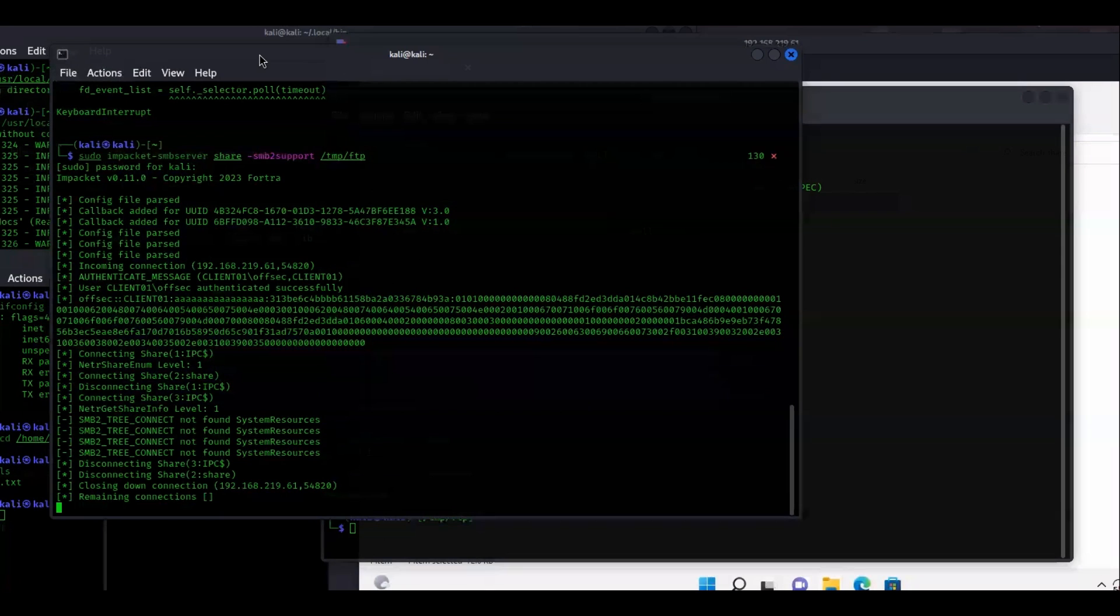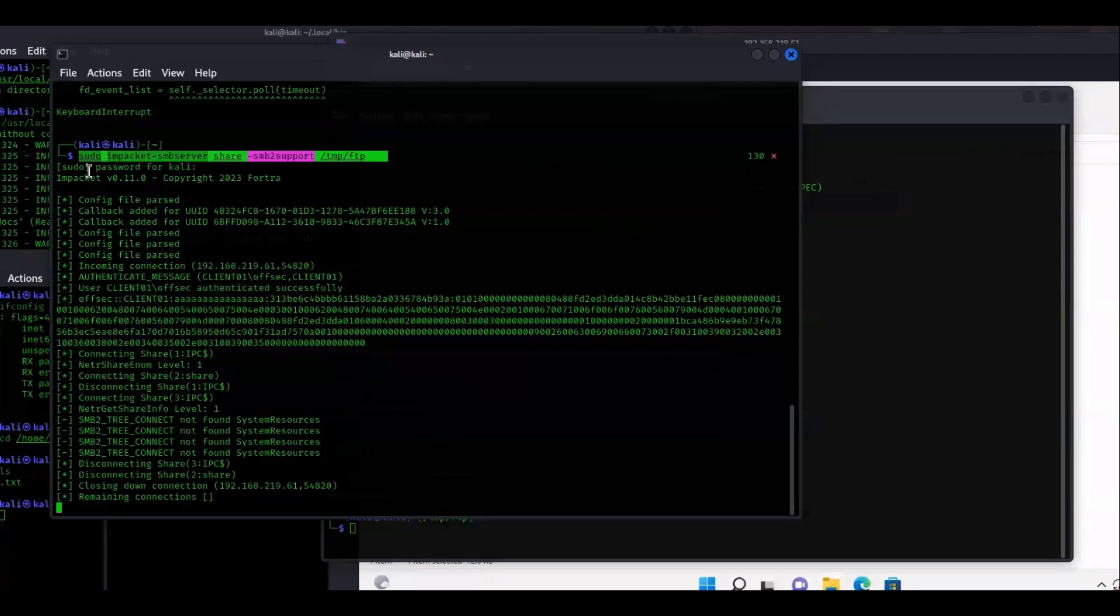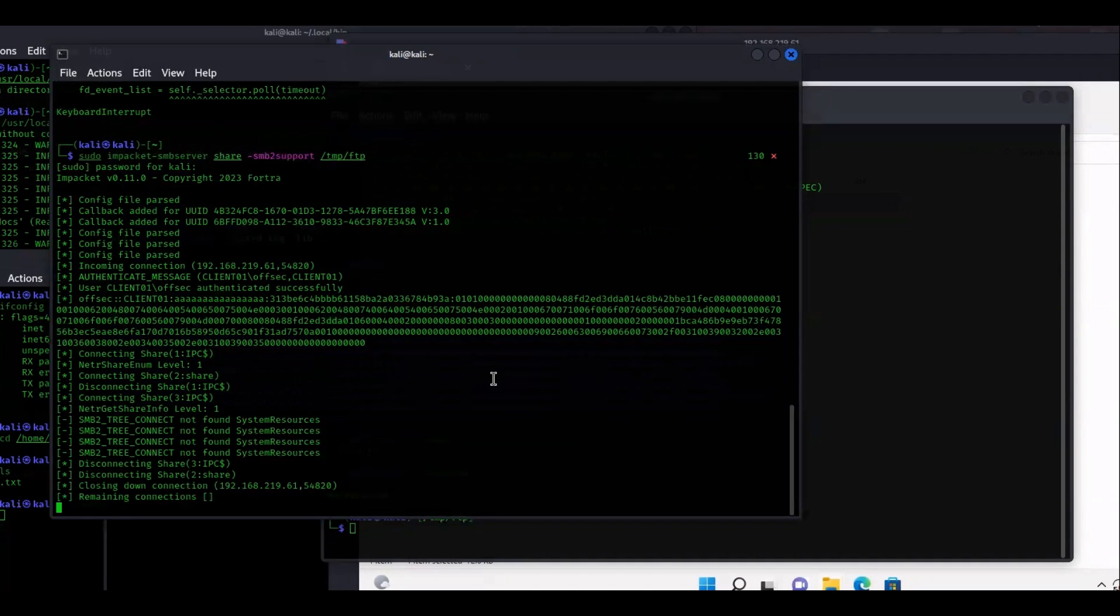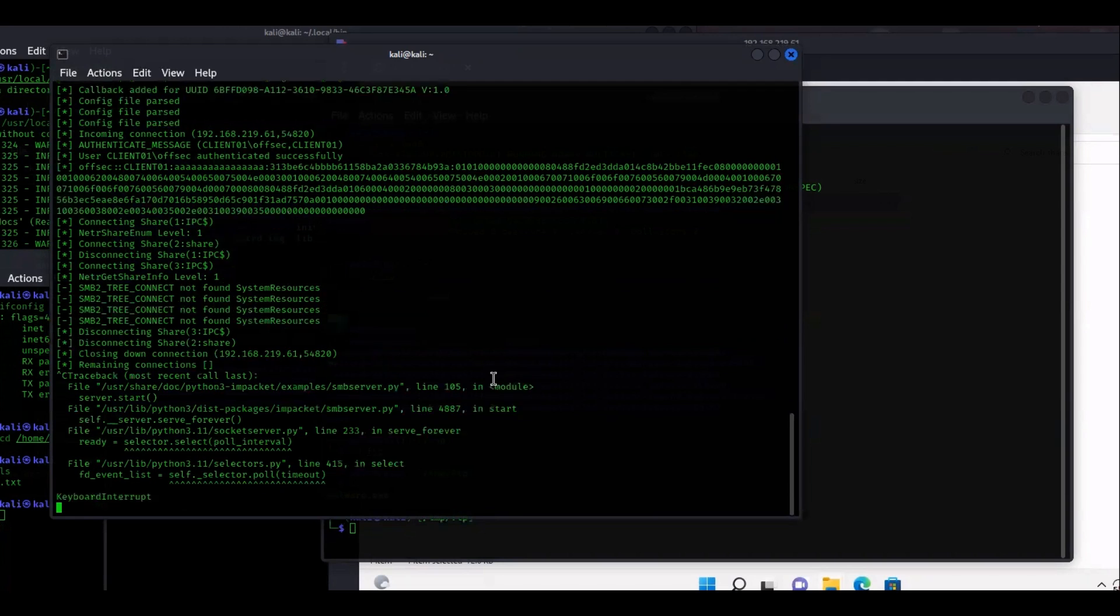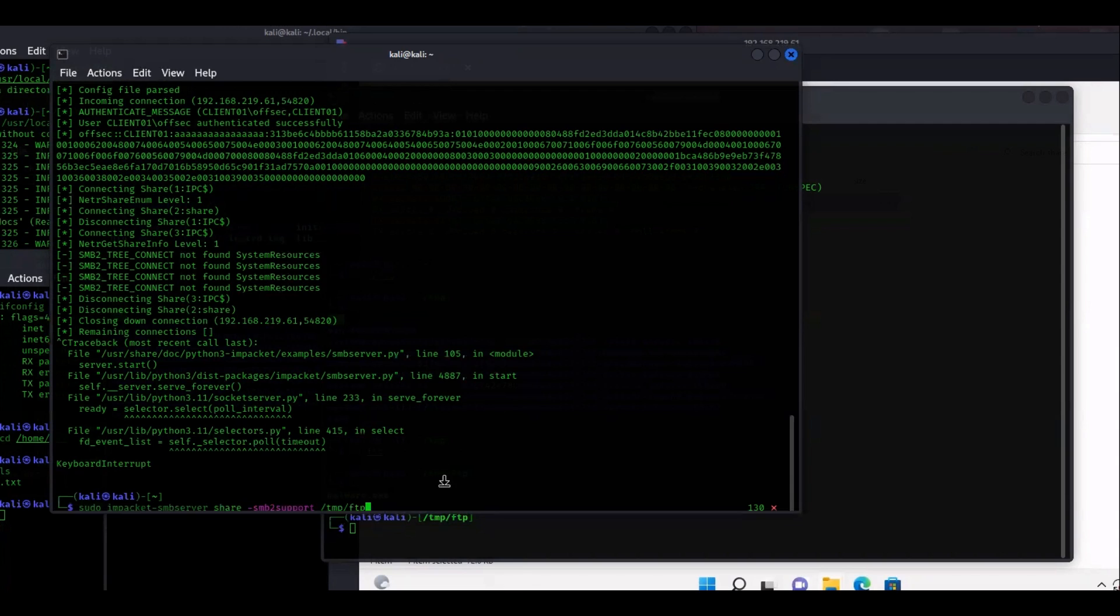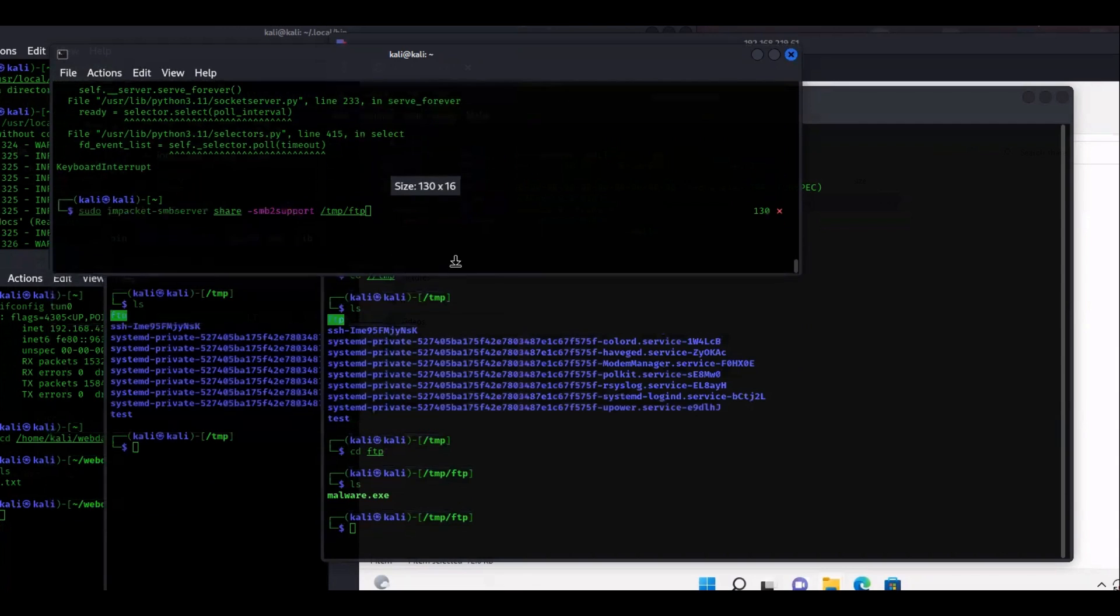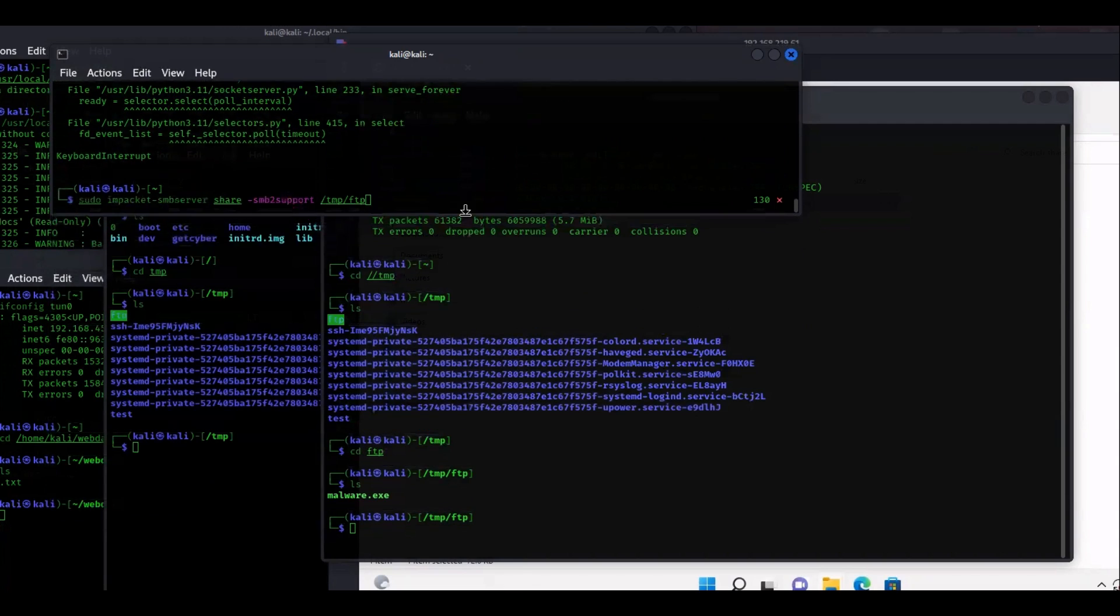You're going to find yourself using multiple tools, one of them being the Impacket SMB server. This is the Impacket SMB server command I'm going to use. Let's go ahead and go through this command really quickly. I'll just click Ctrl+C here and bring up that command.